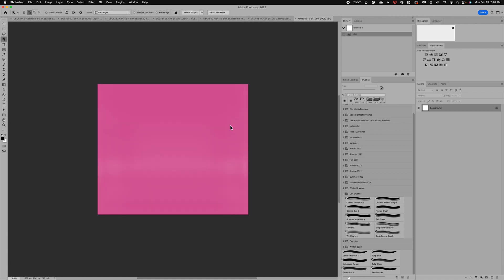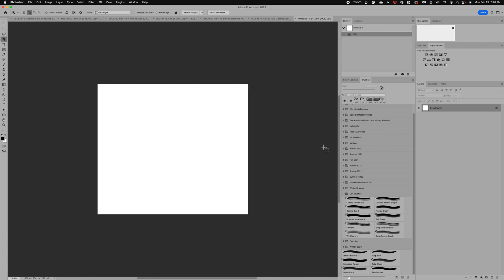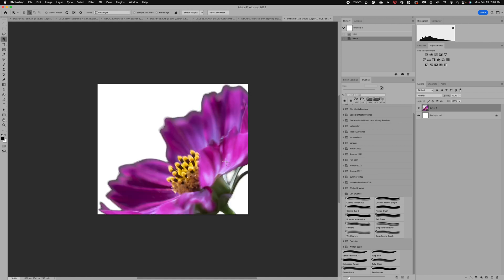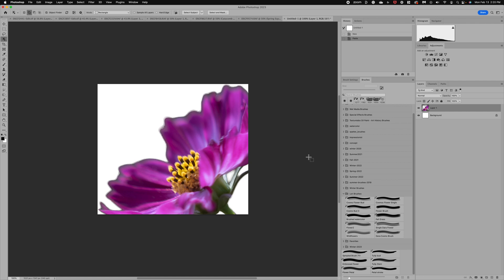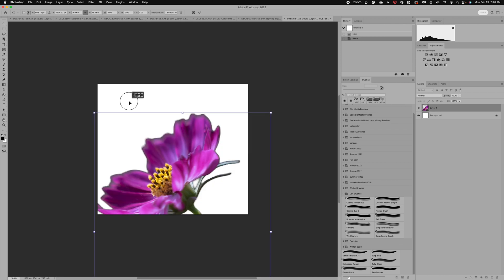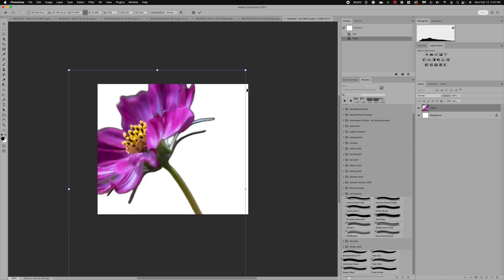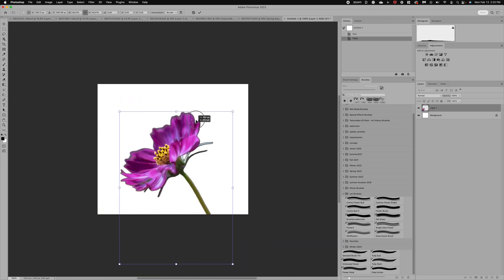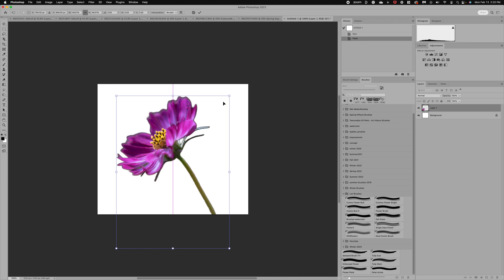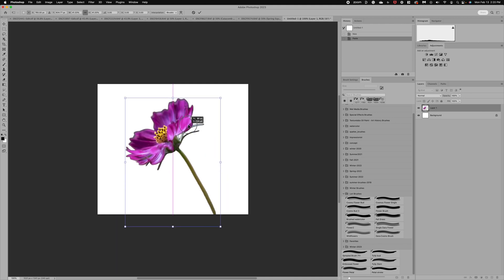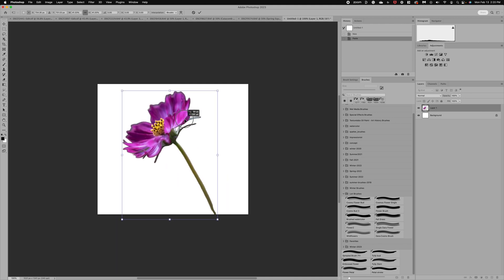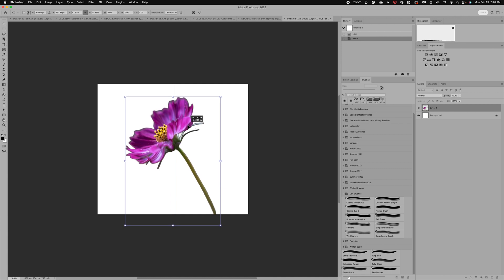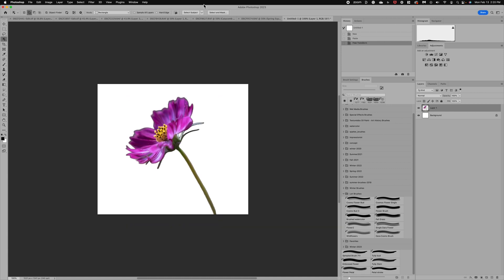The next step is to do Command or Control V as in Victor to paste our flower selection in here. Now you can see it looks really large, but what we're going to do is do Command or Control T as in Tom to transform, and now we'll just start moving this until we get at the size that we want. I want to just get it to fit in this box and I'm going to cut off that bottom part. Okay, that looks great. You can click the checkbox or just click enter.